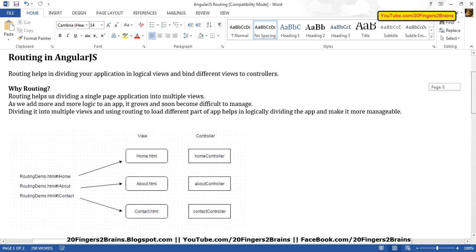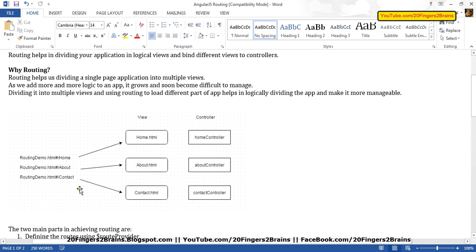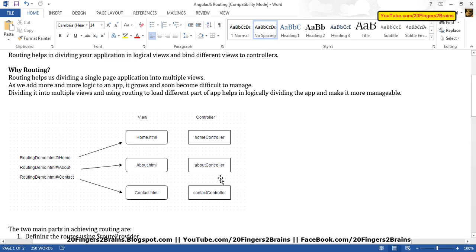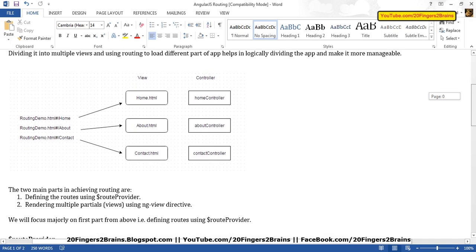We have a small diagram for better understanding. This diagram shows how routes look and how these routes are associated with views and controllers. On the left-hand side, this is a route — routing-demo.html slash home is a route. When we define this route, we associate home.html and a home controller. AngularJS finds that home.html is associated with this route, renders it as part of the page, and uses the home controller for the model. We will see in the demo application how it works.